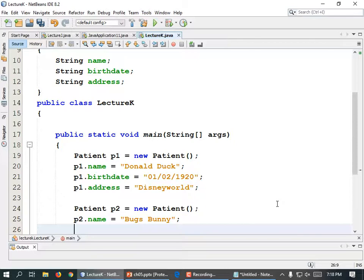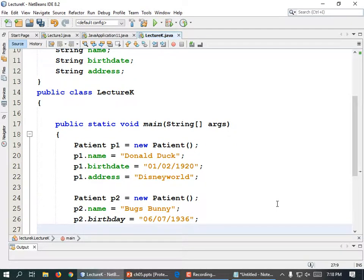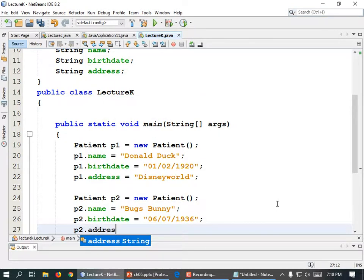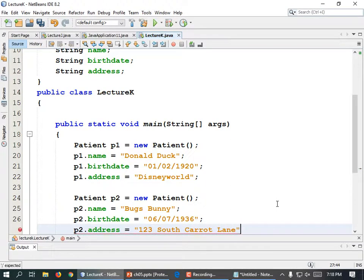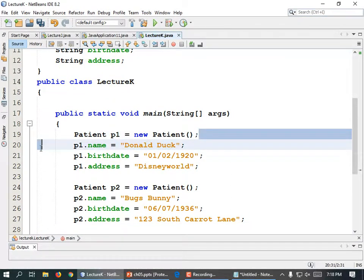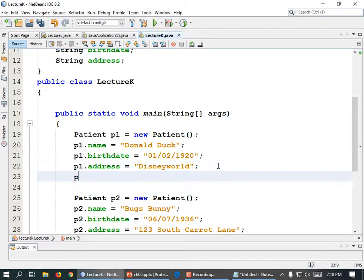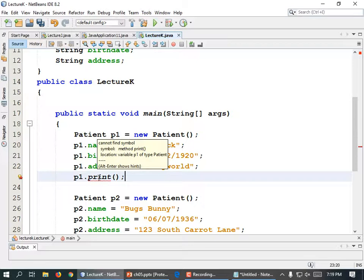P2.birthDate — I have no idea so I'm going to say he was born on 06/07/1936, end quote, semicolon. And that was supposed to be birthDate rather than birthday, so I'm going to edit to be correct. And p2.address — he lives in a rabbit hole or 123 South Carrot Lane, end quote, semicolon.